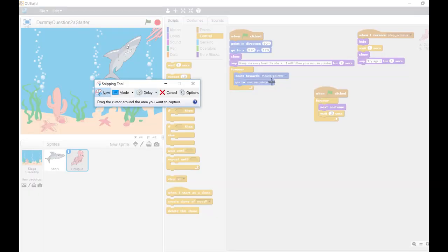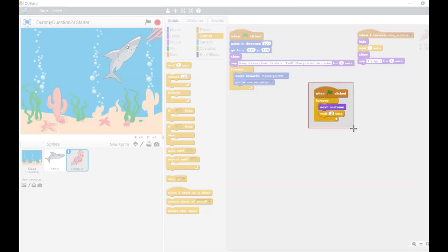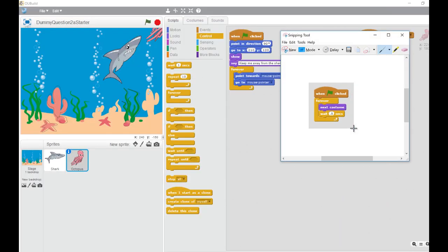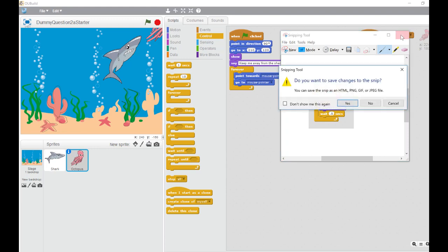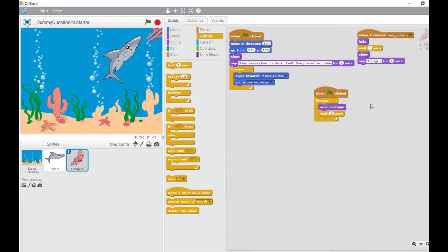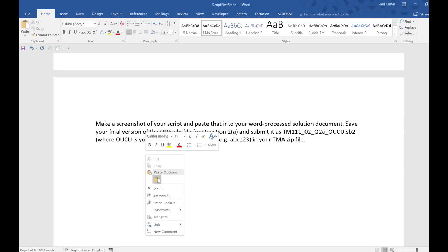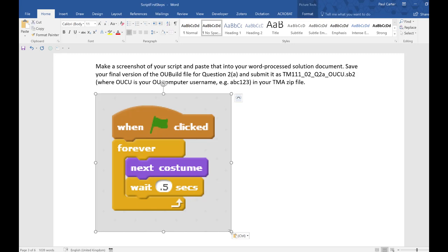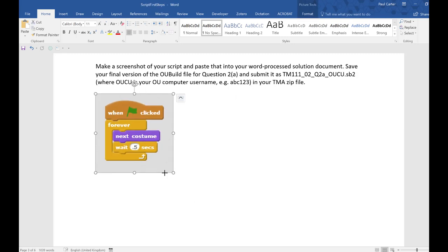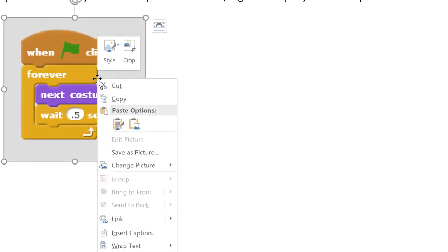Don't select the whole scripting area. Select the part of the area that contains your added script. And paste it into your TMA document in the appropriate place. And don't forget to add a descriptive caption.